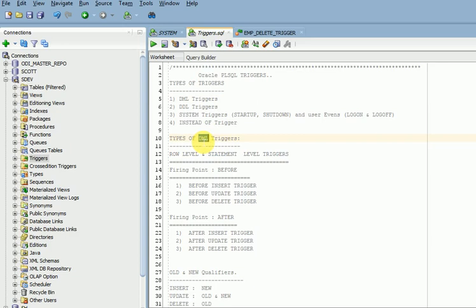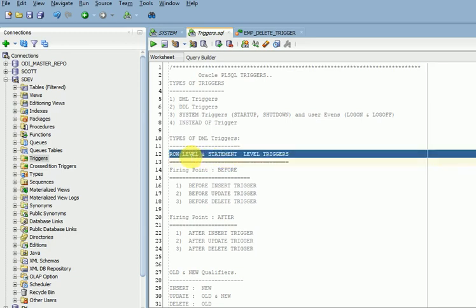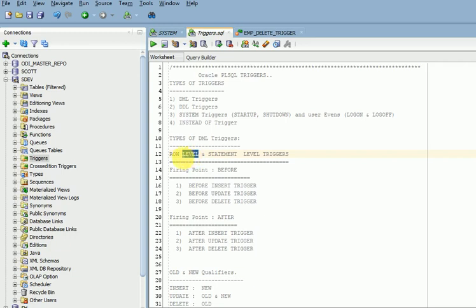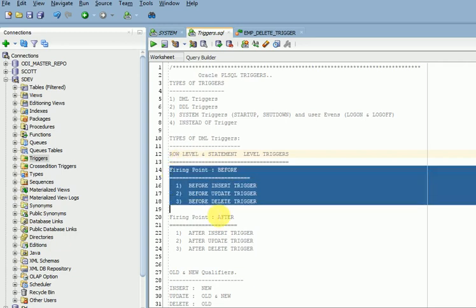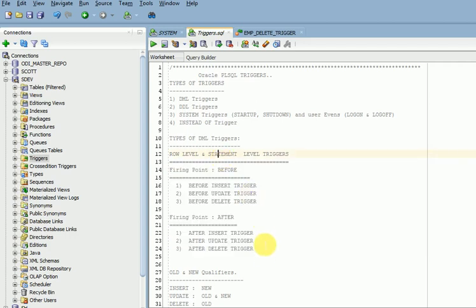Let us start with DML triggers. DML triggers — we can create them in 12 ways, which is why people say there are 12 types of DML triggers. One is a row-level trigger, another is a statement-level trigger. Statement-level trigger fires only once for the entire table — for example, if you have a table with 10 records and create a statement-level trigger, it fires only once. A row-level trigger fires once per row — so with 10 rows it fires 10 times. Both row-level and statement-level can each be created in 6 types.